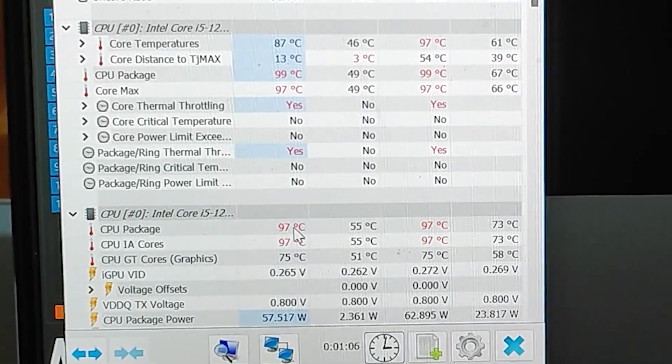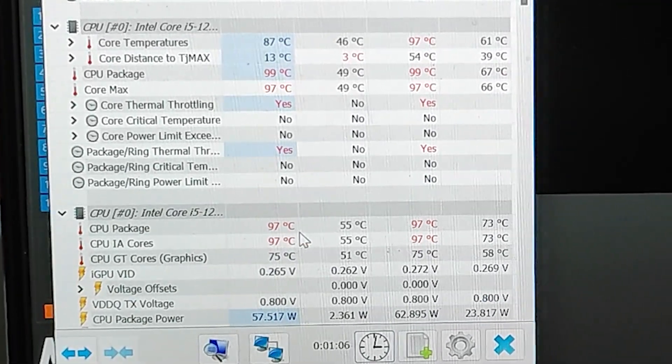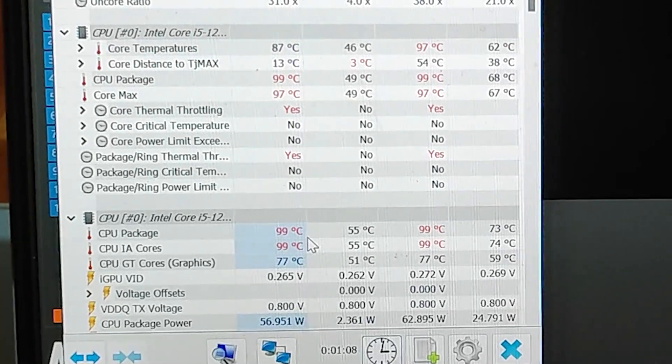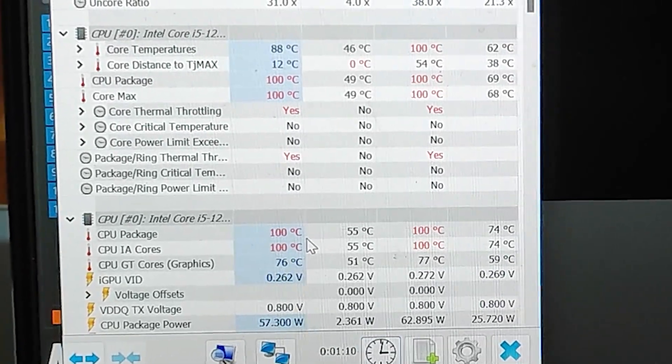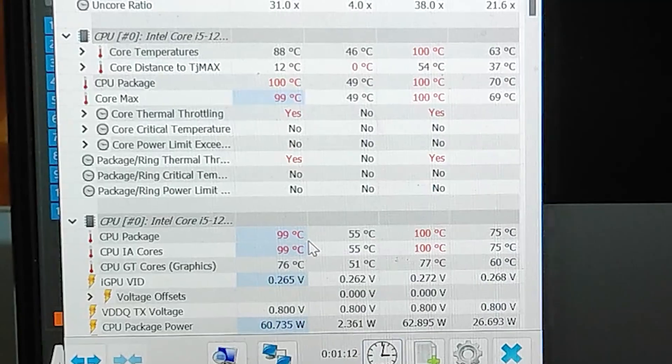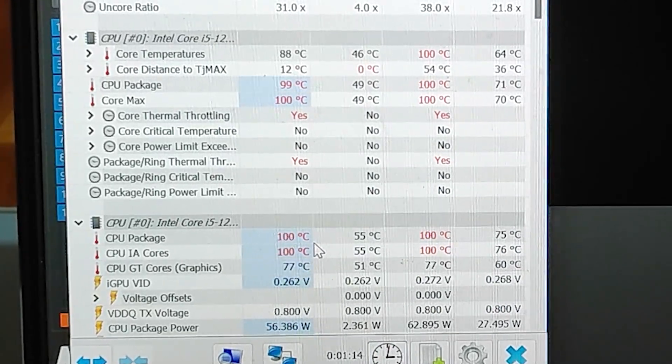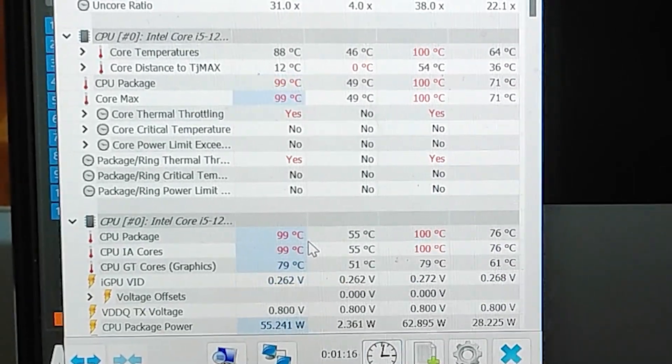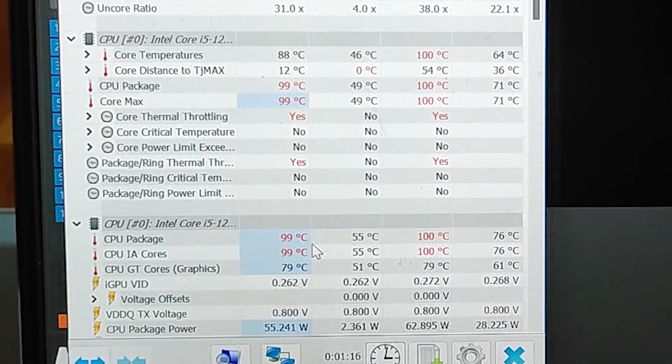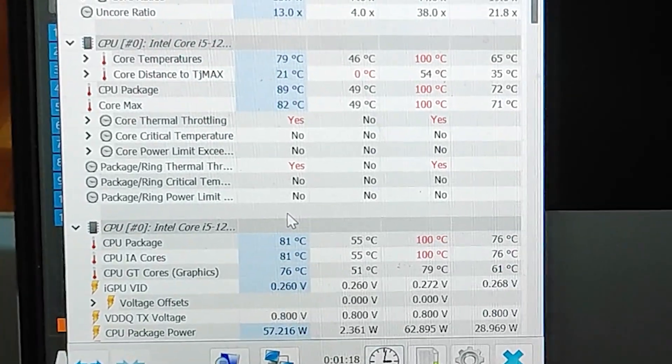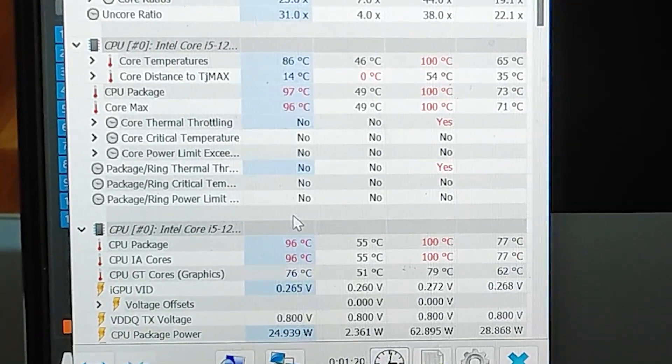The CPU throttles at 99 degrees and becomes stable. But like before, the CPU cannot go down even at thermal throttle. The laptop suddenly shuts down because of overheating.